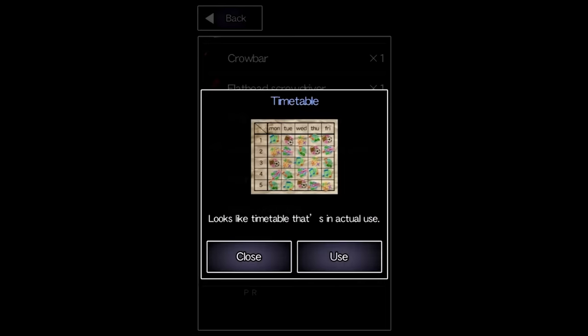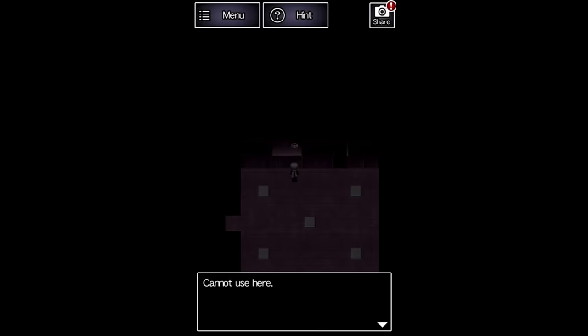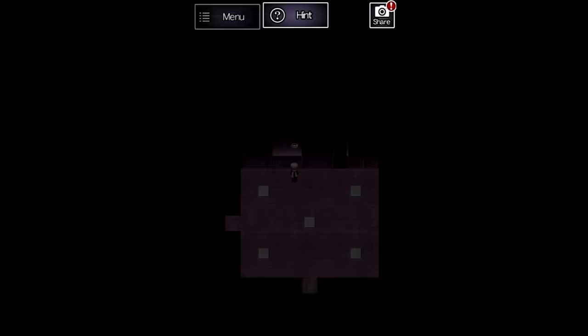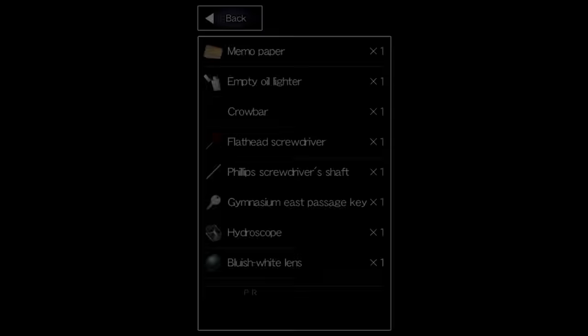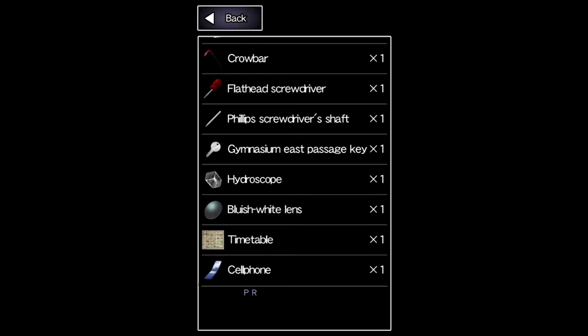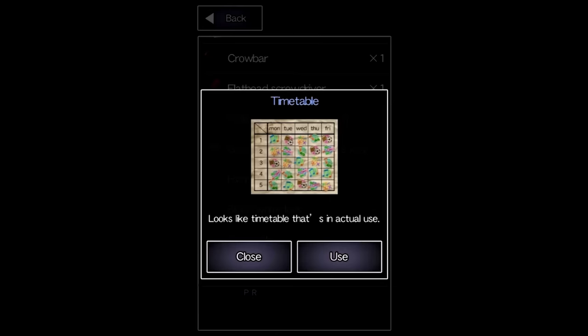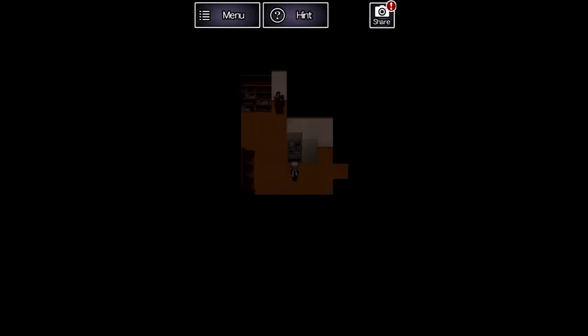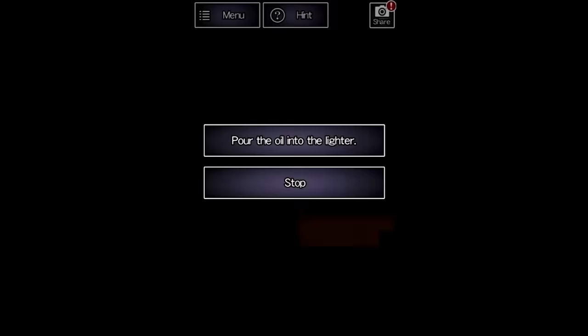We put that code into the keypad on the wall, getting a battery for the phone. Hiroshi doesn't call for help, instead checking what day it is so he can complete the timetable puzzle from before and know what buttons to press.